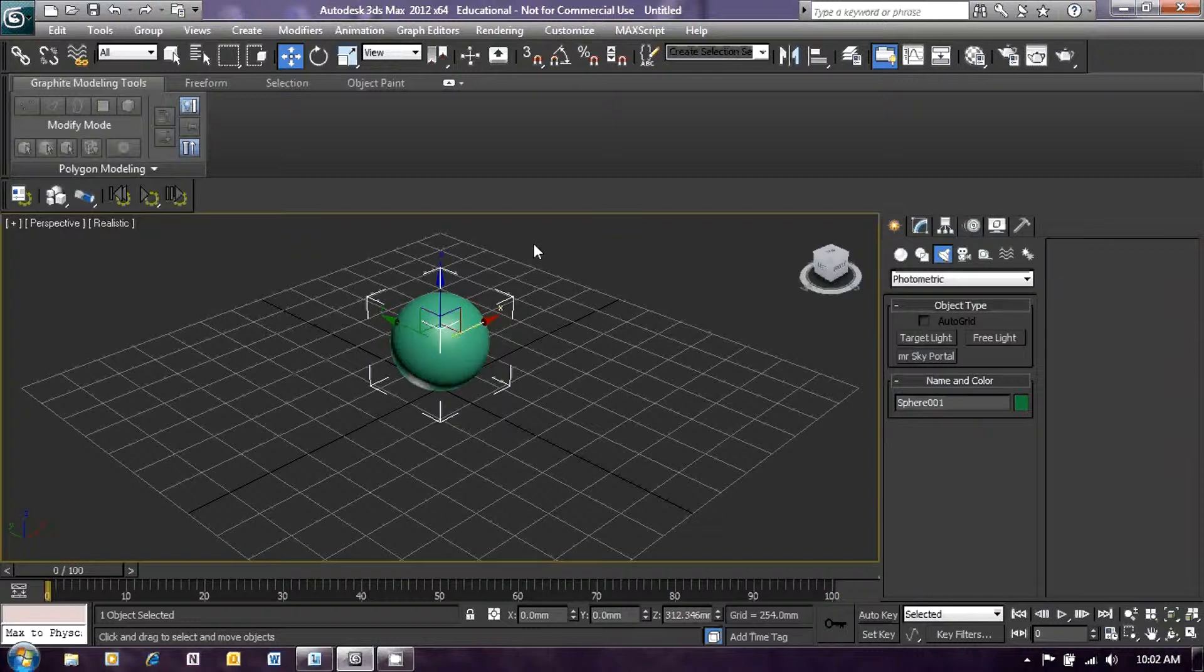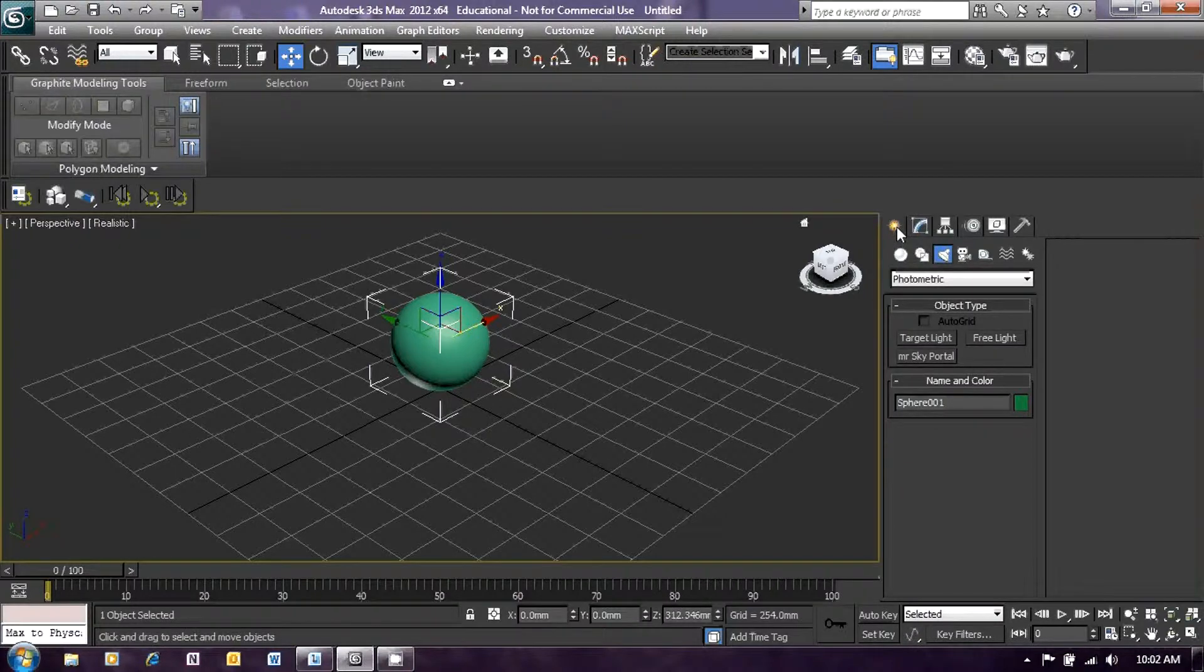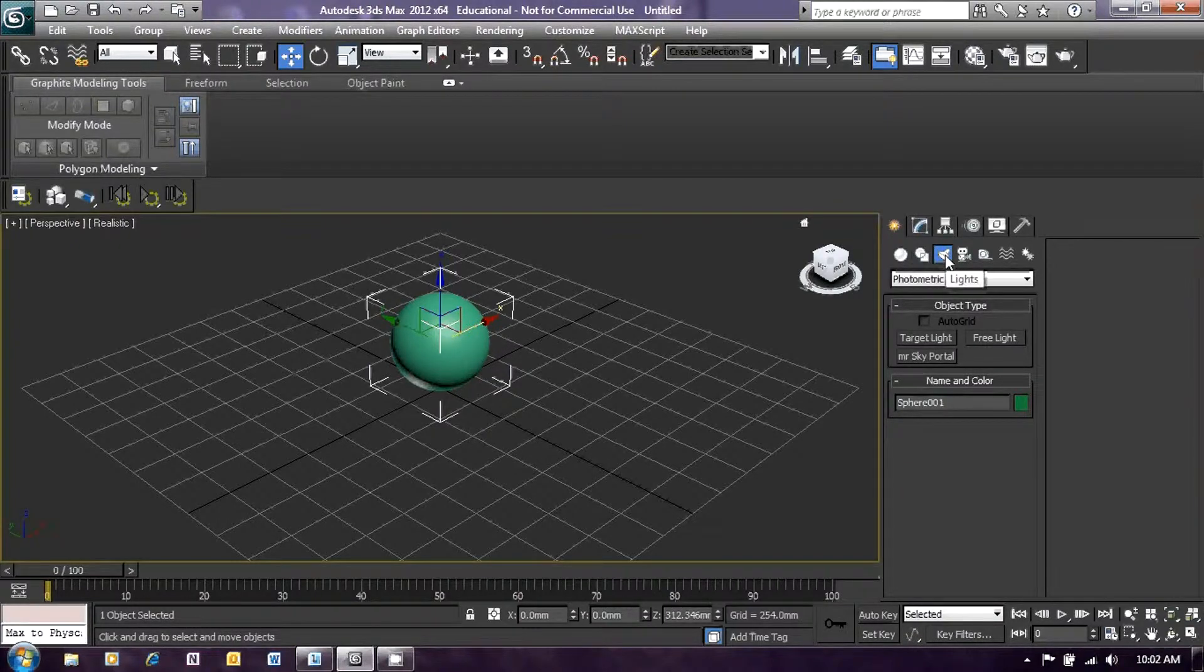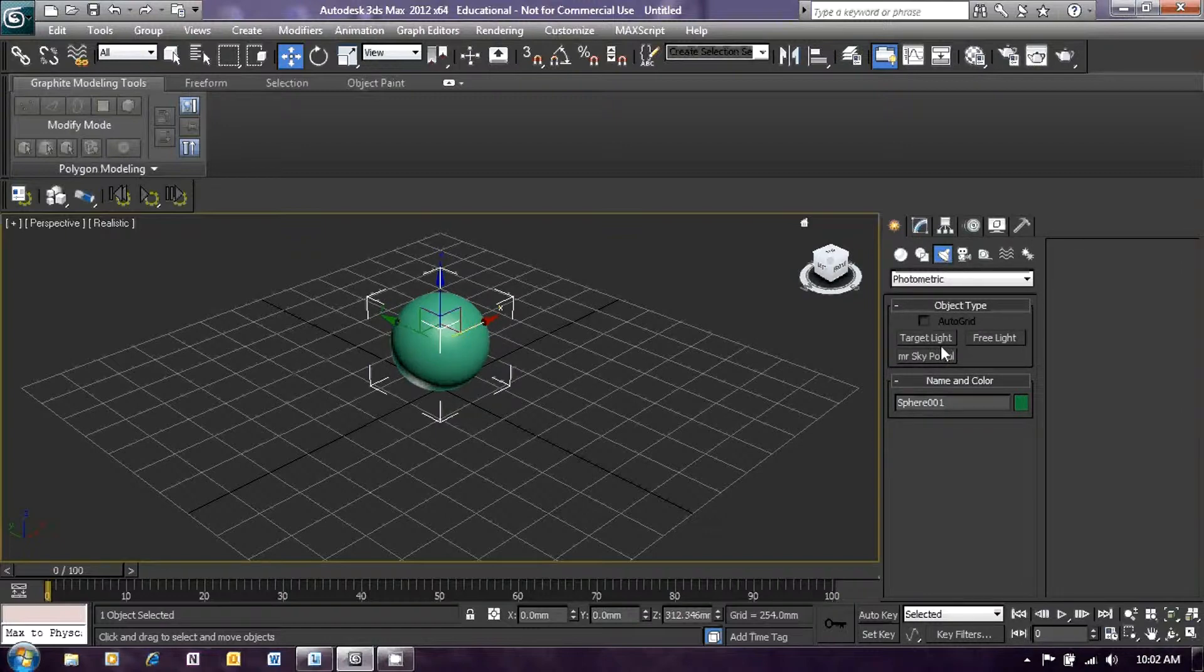To create lights, we need first of all to select the create menu on the right-hand side and then under that, click on the lights icon. Once we've done that, you should see the lights object type appear below.